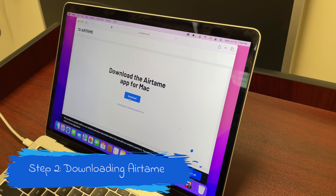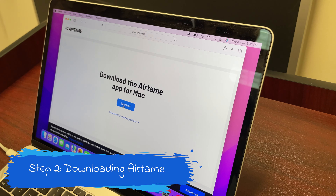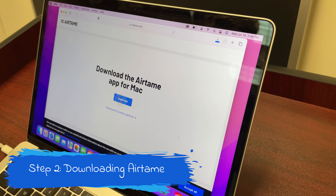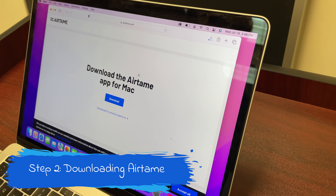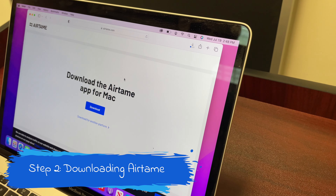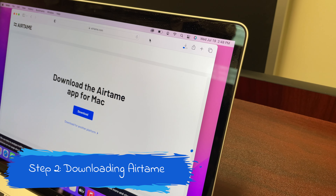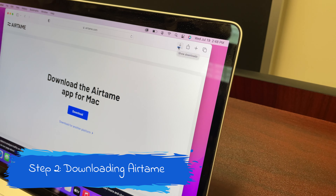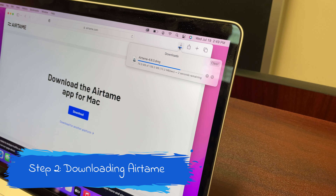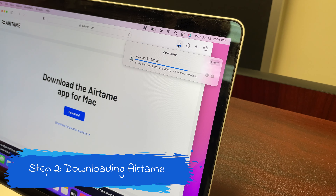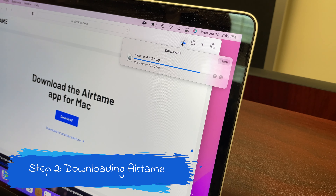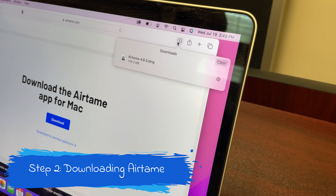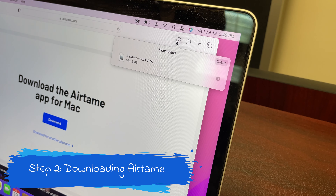If you look at the top right corner, you will notice the arrow pointing downwards. Click on that. Then you'll be able to see that Airtame is being downloaded into the Mac.